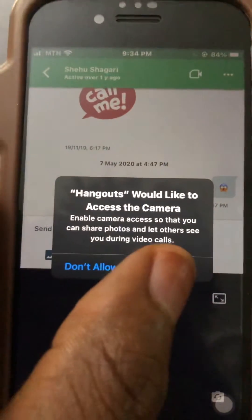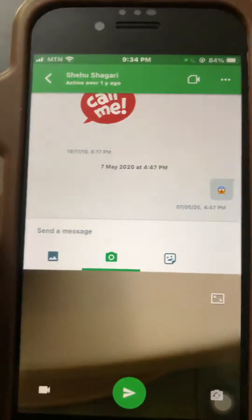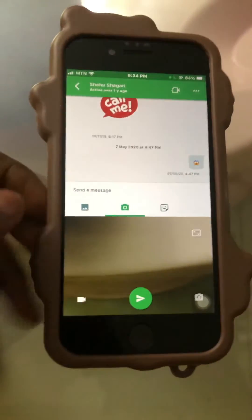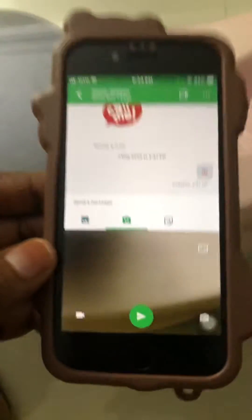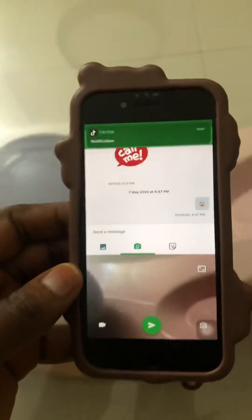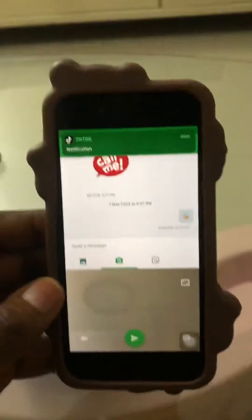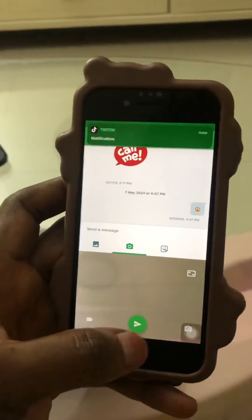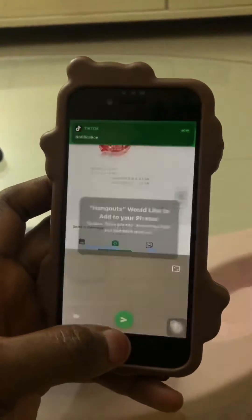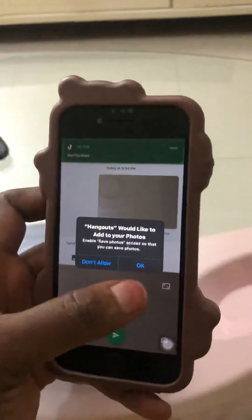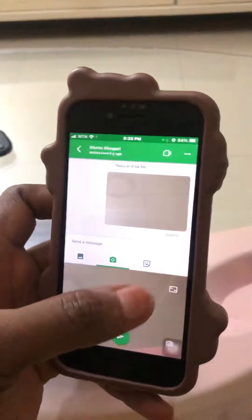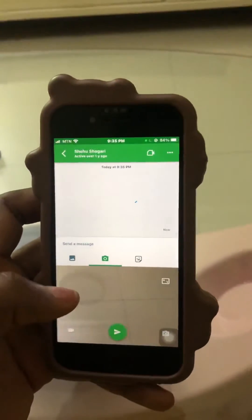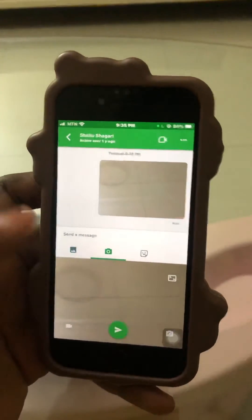And press OK. Then here you can snap a photo and send it directly to anybody. Now you just send the photo directly to anybody.